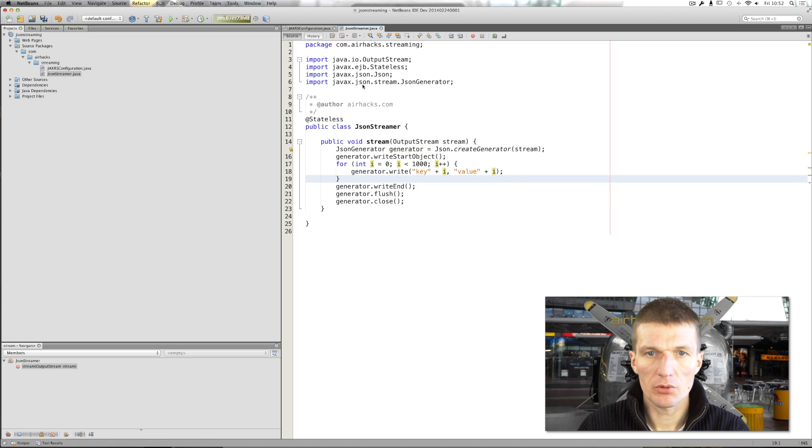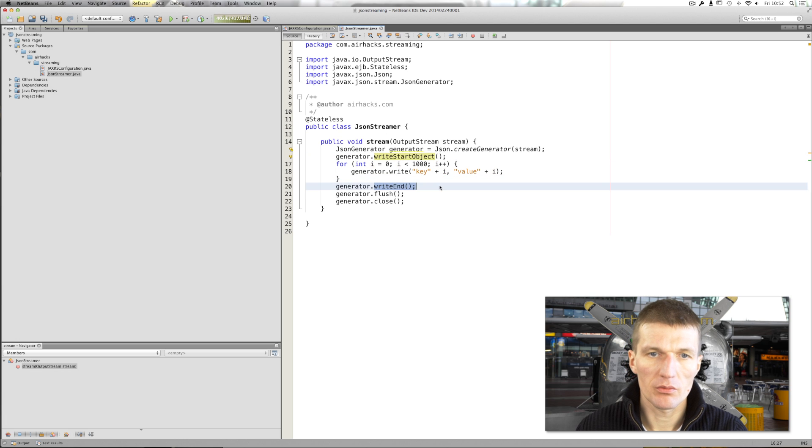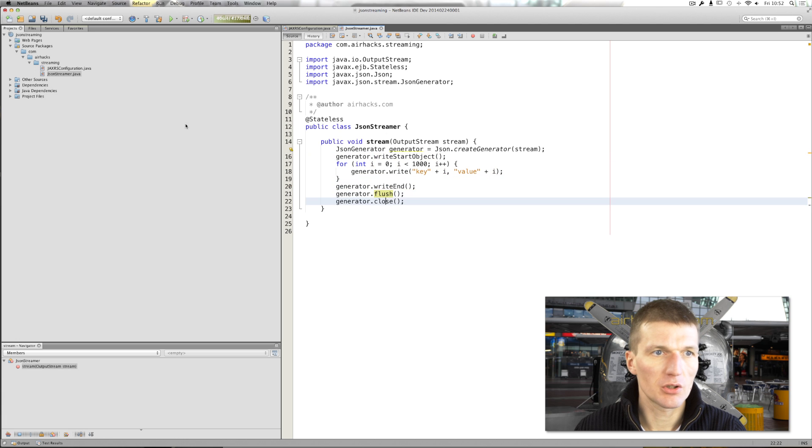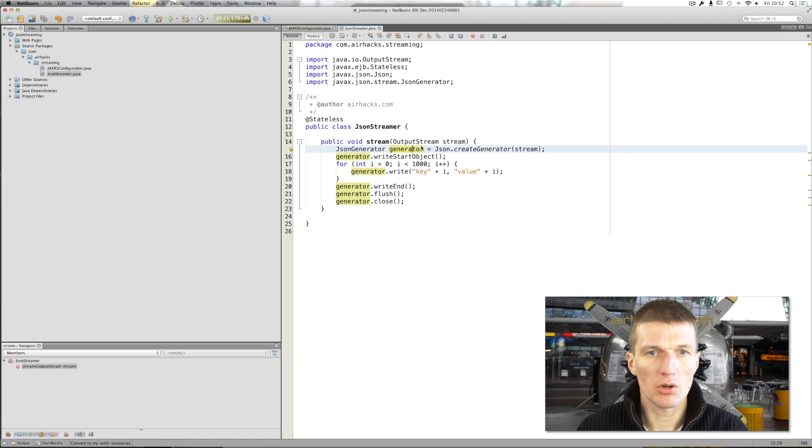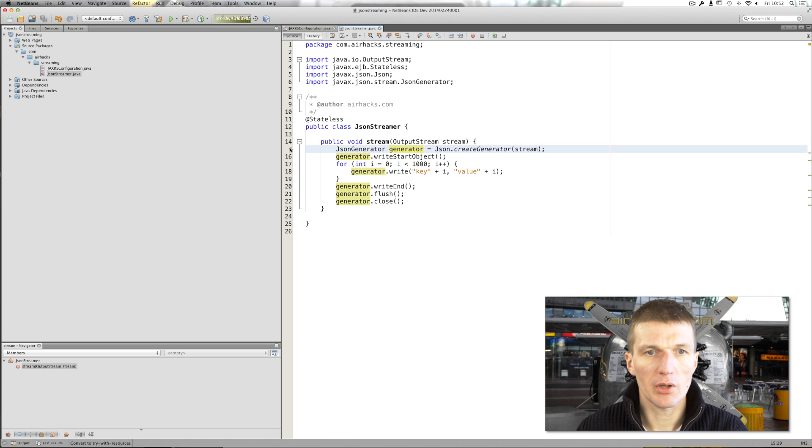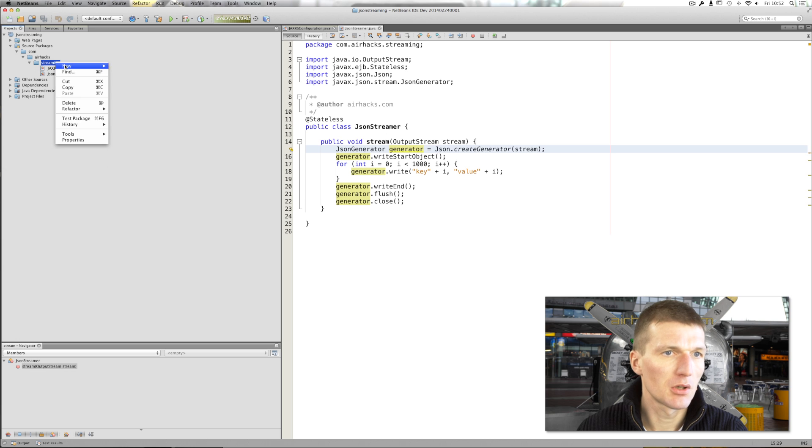So we started the object. We write the end. We flush and close. So now our business logic is ready to go. Of course, we could use a try with resources, but it actually doesn't matter right now.